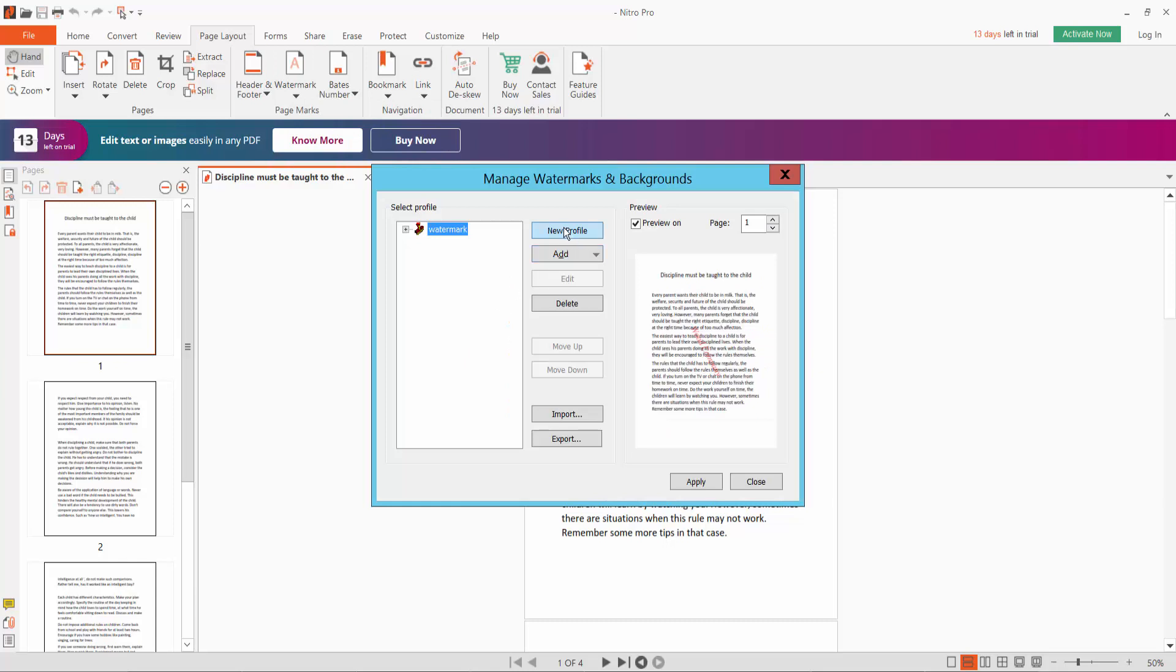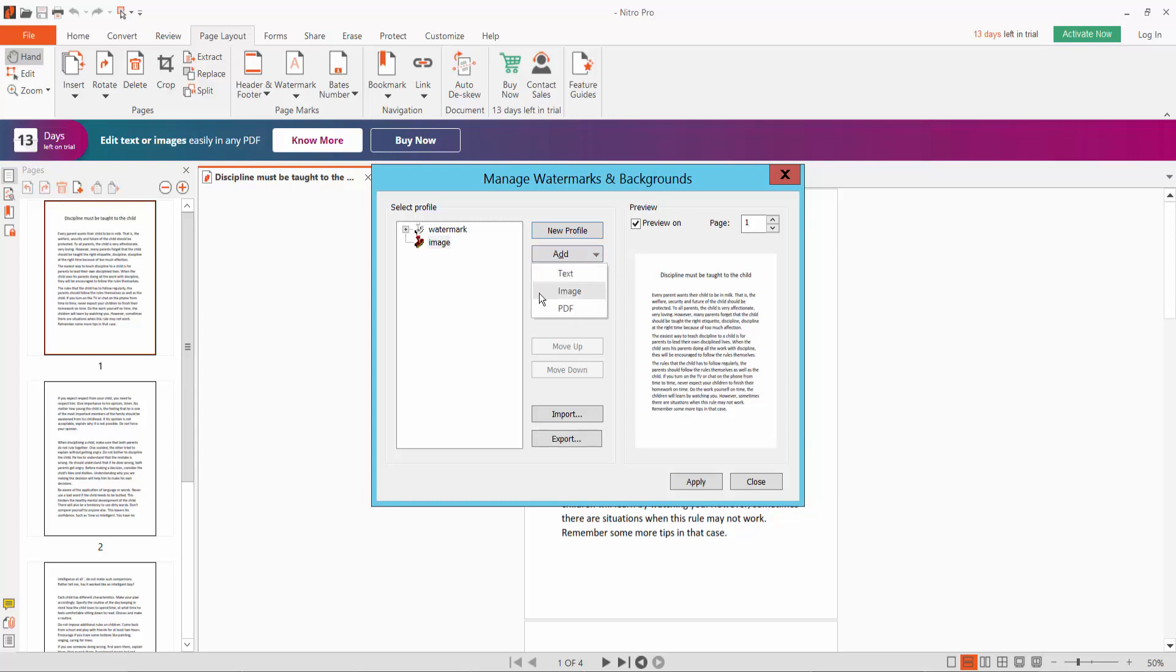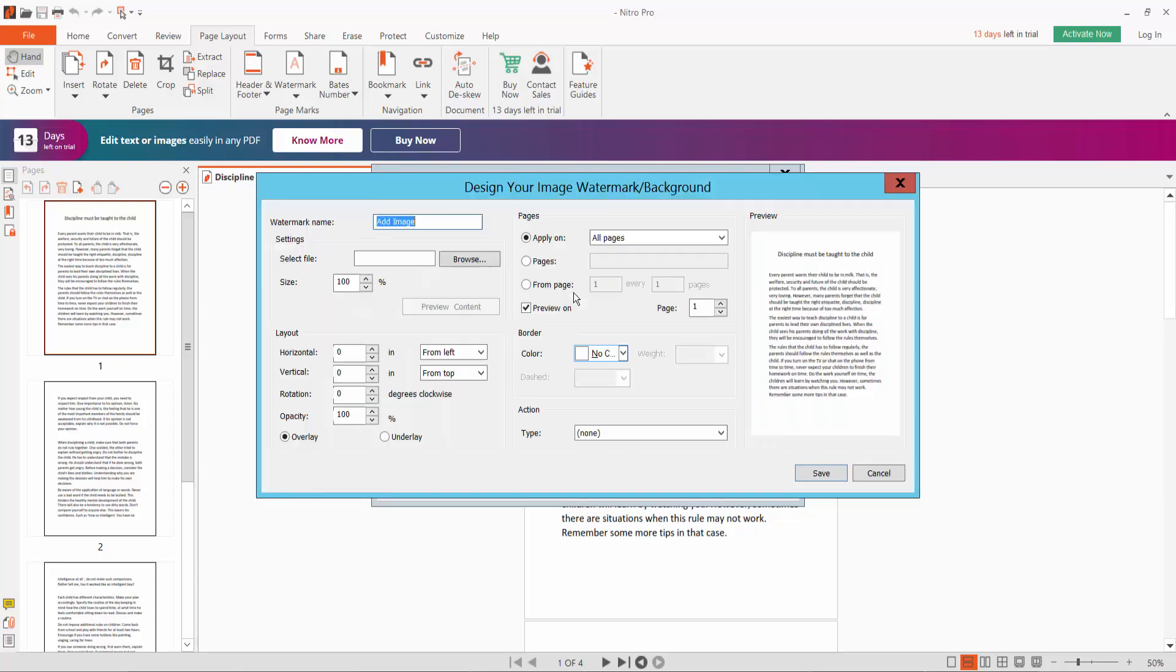Click here new profile and type profile name image, okay. Select, click add option. Here you will find image, select image, okay, and click browse option.